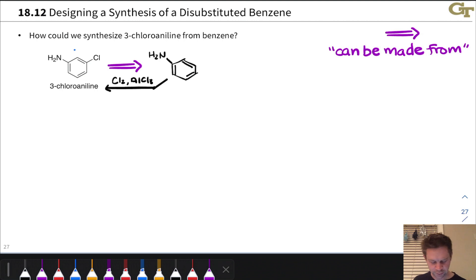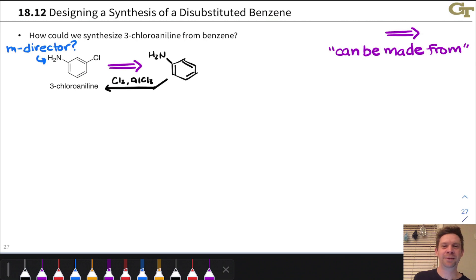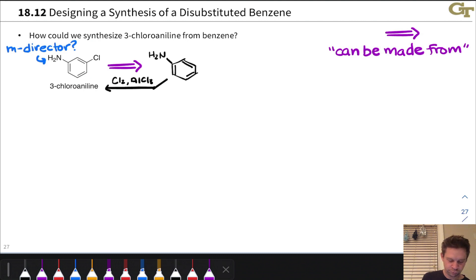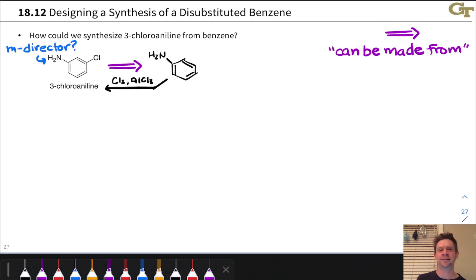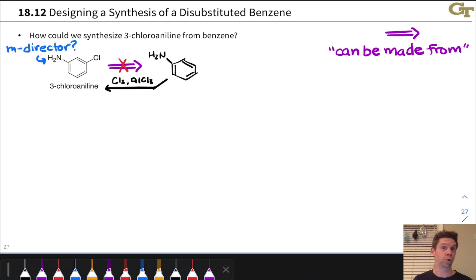The forward reaction would involve treating aniline with Cl2 and AlCl3. We're expecting the NH2 group to act as a meta director — but it's not; it's an ortho-para director because it's a resonance electron-donating group. Furthermore, AlCl3 is an extremely strong Lewis acid and the amino nitrogen is a fantastic Lewis base, so they'll combine, shutting down the reaction entirely. This approach is bad for two reasons: wrong regiochemistry and a Lewis acid-base side reaction that dominates.